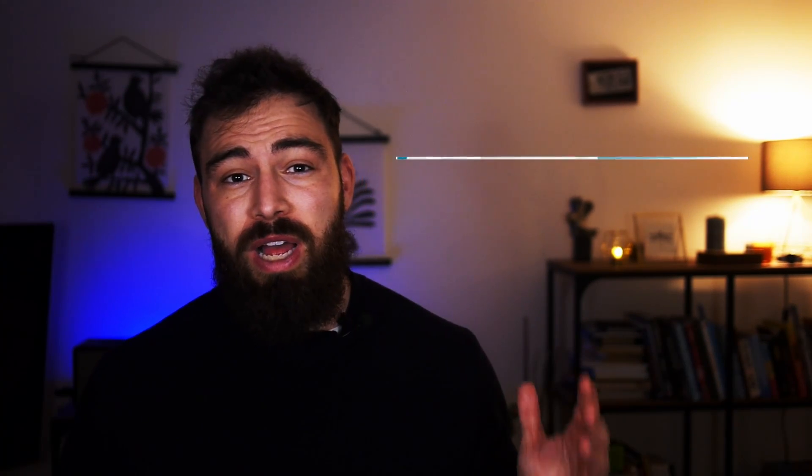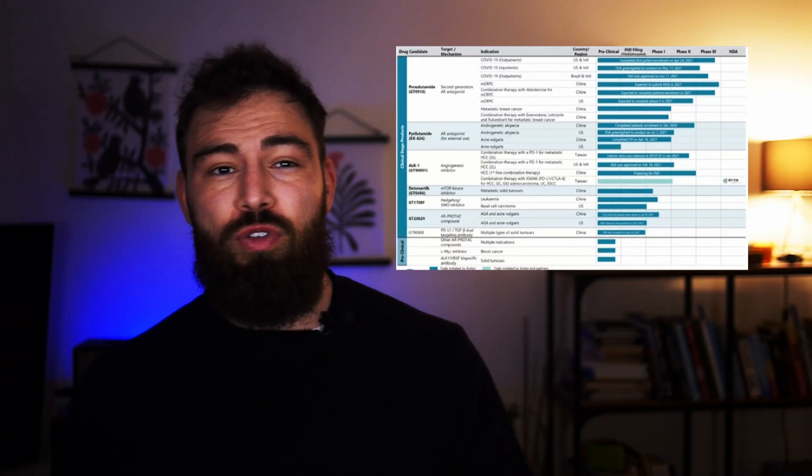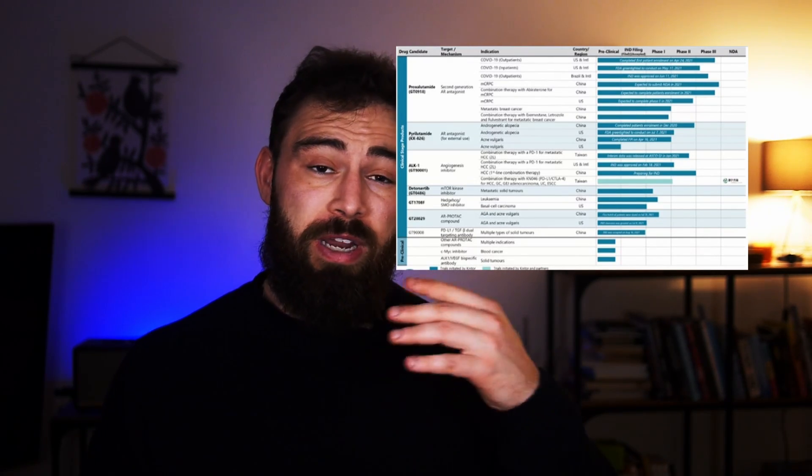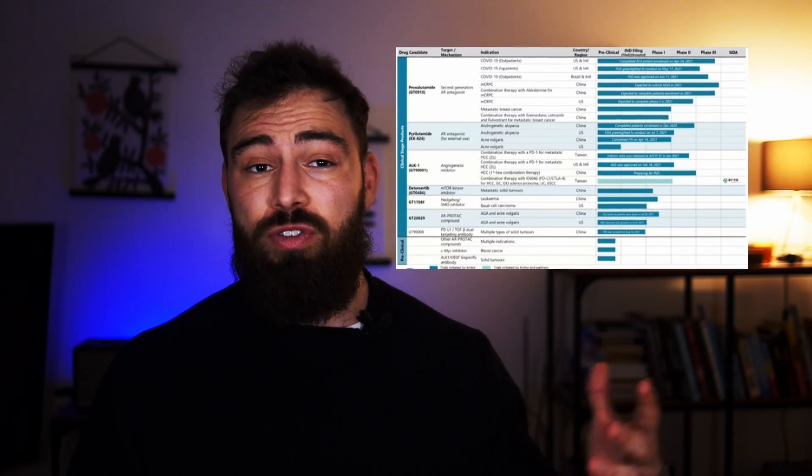Before we start the video, I'm not going to talk about their trials or anything related to the Kento studies or whatever is going on there. This is mainly going to be an assumption based on studies of what you guys might expect from this drug.